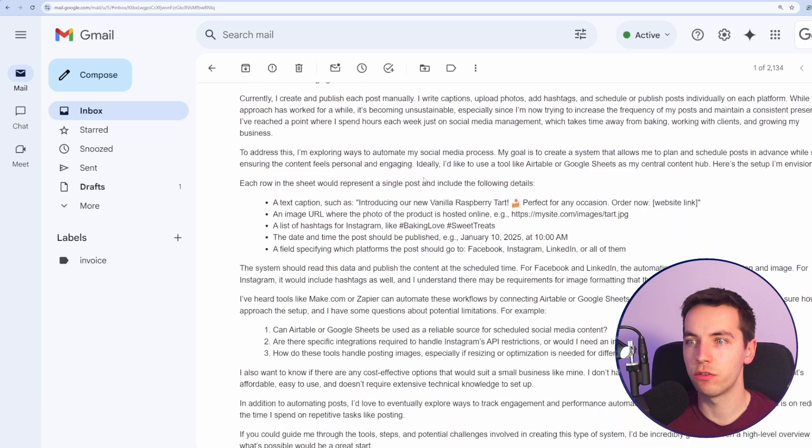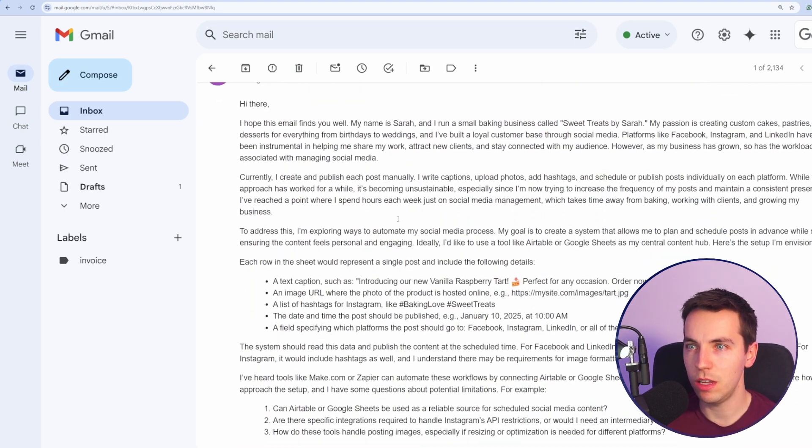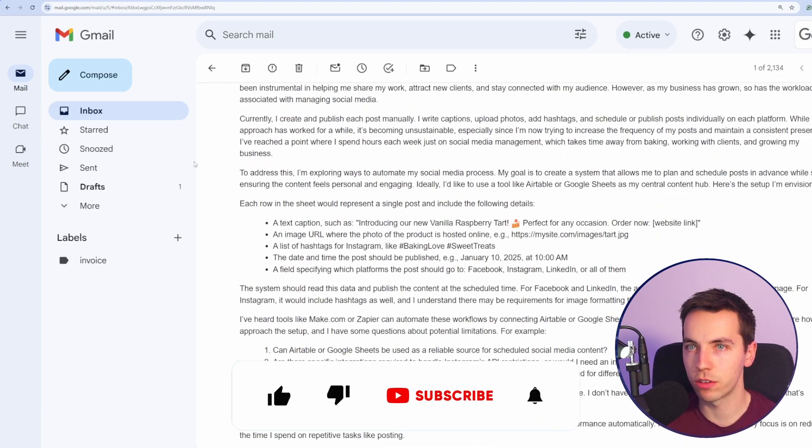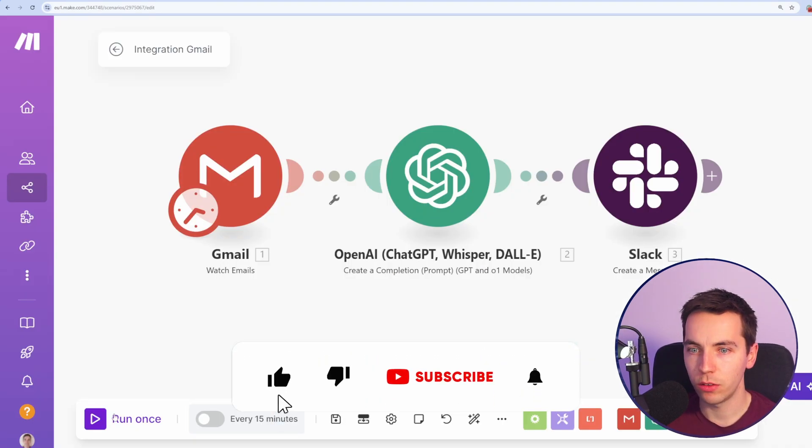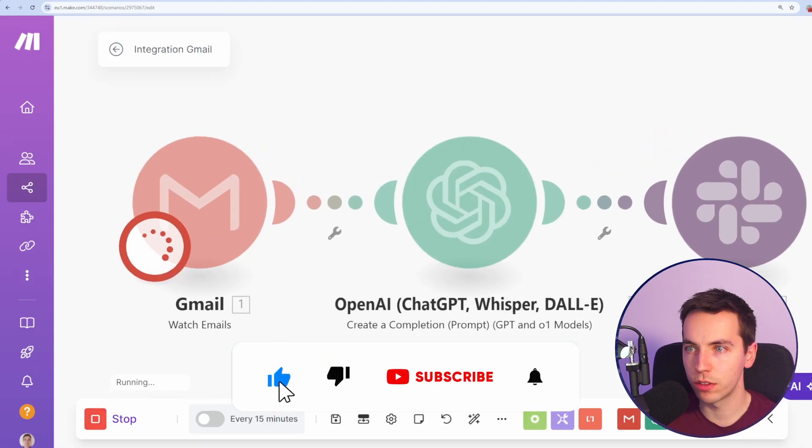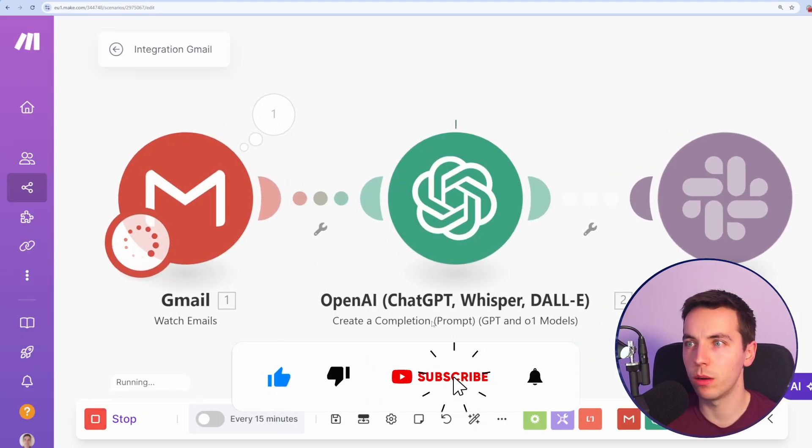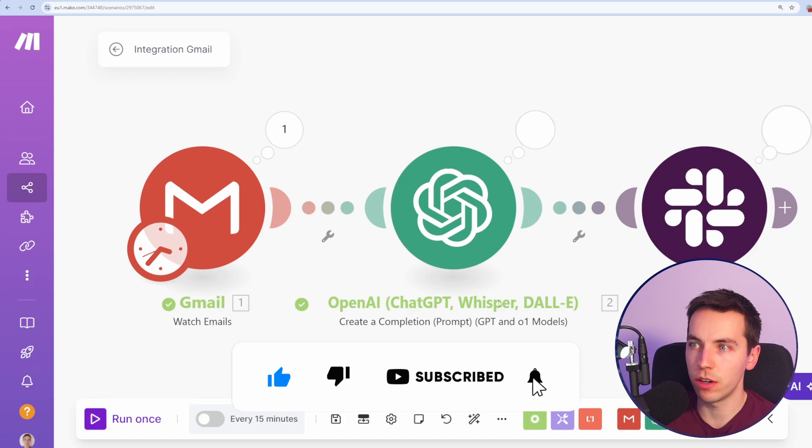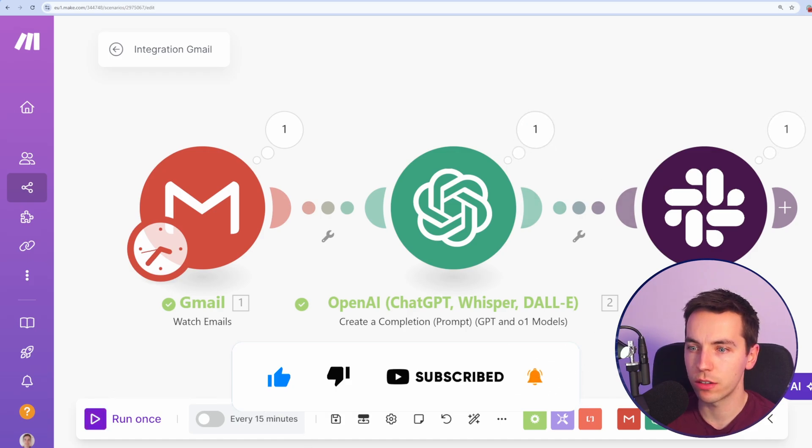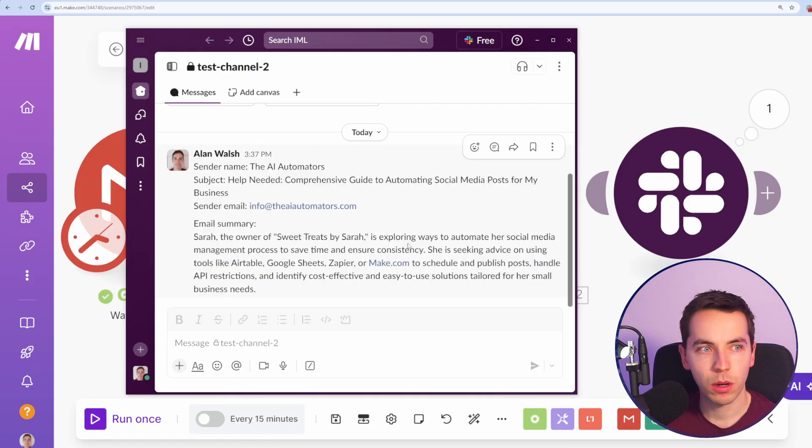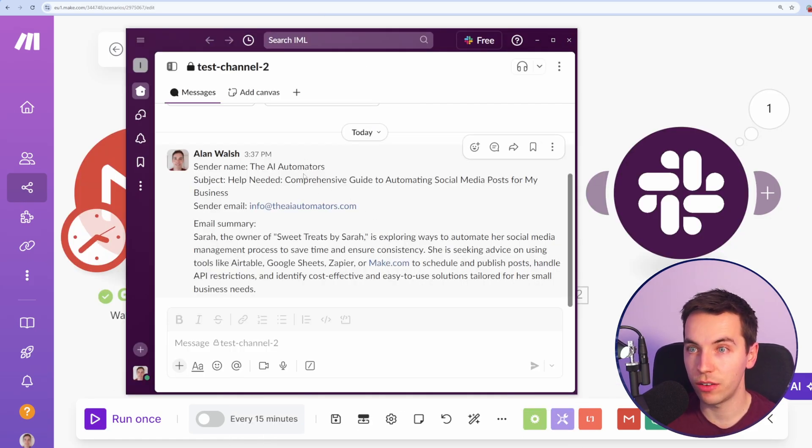OK, so I've sent myself a really verbose email looking for a support request. Now I'm just going to run this once and try and pick that up, see how it summarizes the email and then sends out Slack message. So I'll go to Slack. Perfect. So now within Slack, we have this sender name, the subject, the email summary.